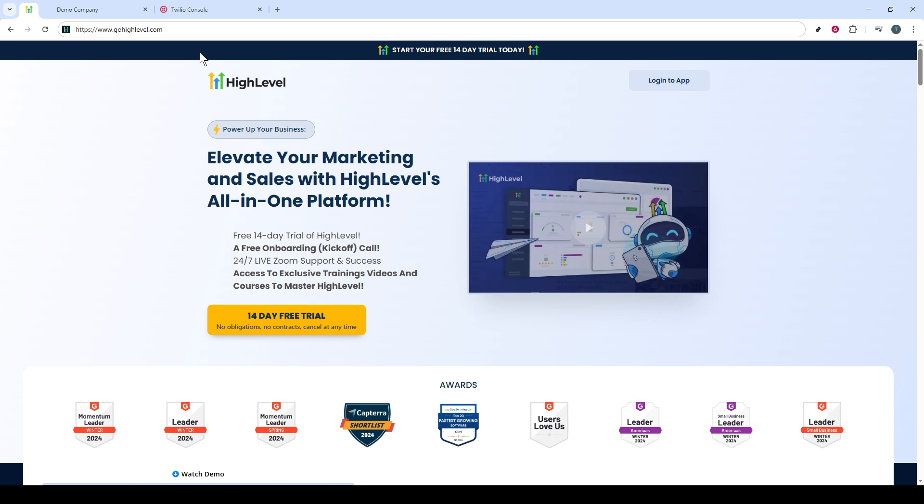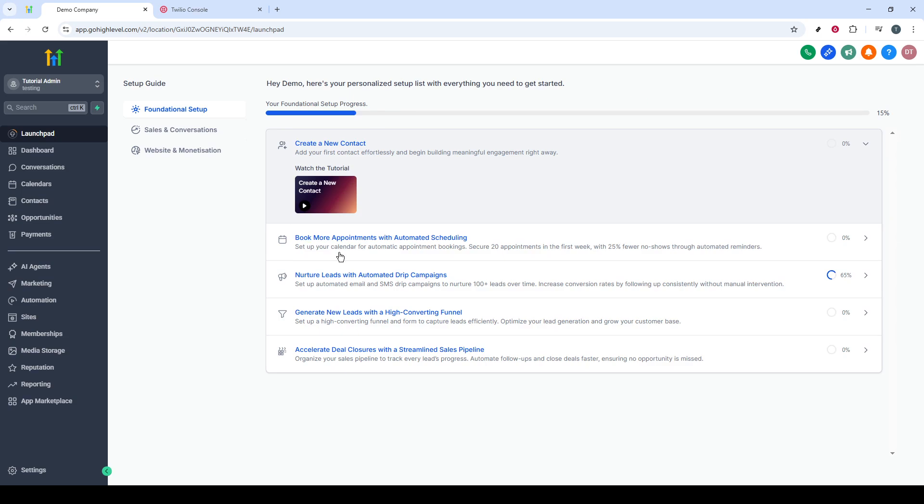First, I want you to head over to the GoHighLevel site. I'm assuming you're already logged in, so you should be looking at your main dashboard. This is where everything begins. It's important to ensure that you are in the Agency Admin view. If you're currently not in this view, don't worry. Changing it is straightforward.